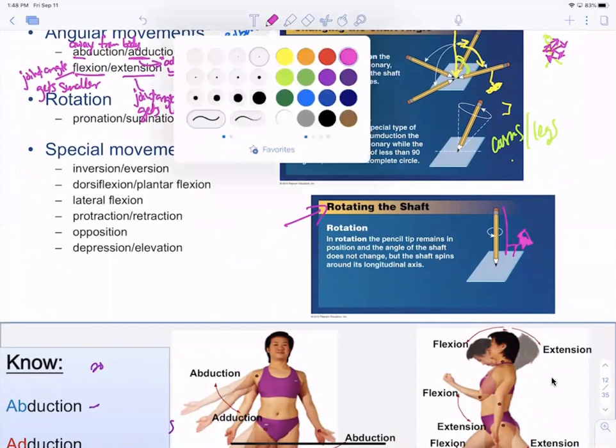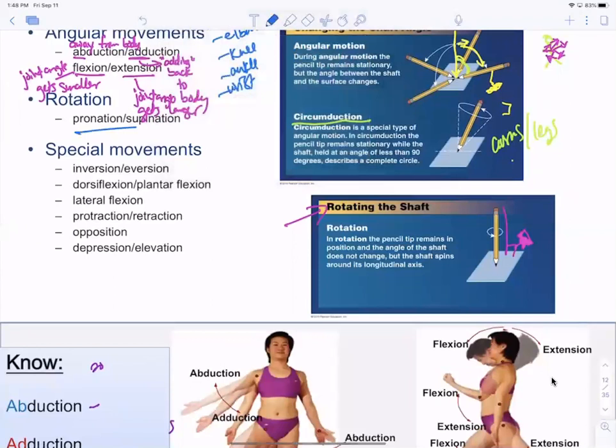A special type of rotational movement is pronation and supination, which really applies to the wrist. There are also special movements, which are essentially flexion and extension depending on direction.